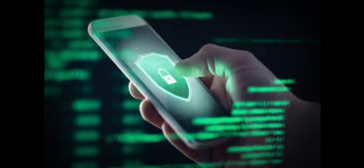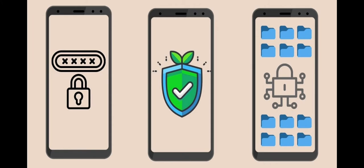Before we start, one thing to note: for privacy and security-based smartphones, very few companies make such devices, which means some of these devices are a bit old or run an older version of Android, so do not expect the latest hardware or software. That said, let us begin with the first device amongst the 5 most secure smartphones in the world.